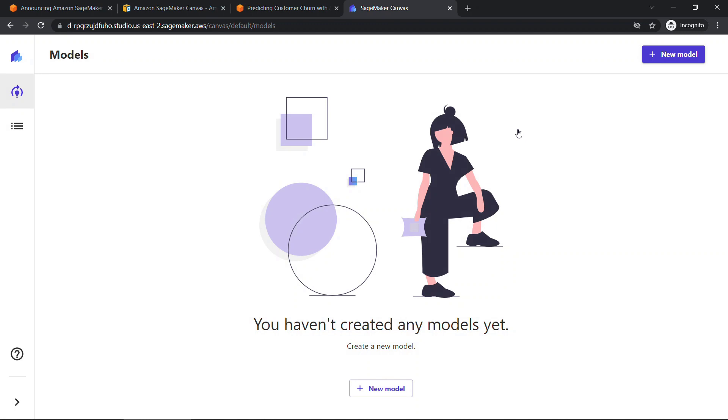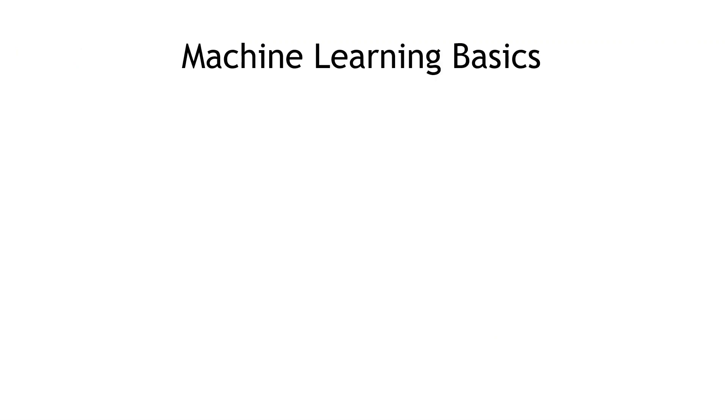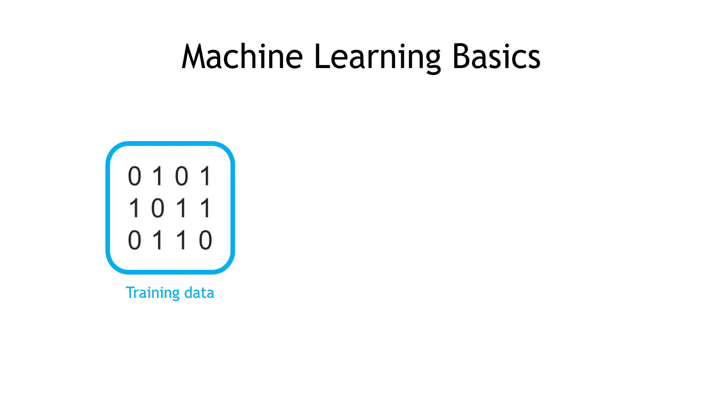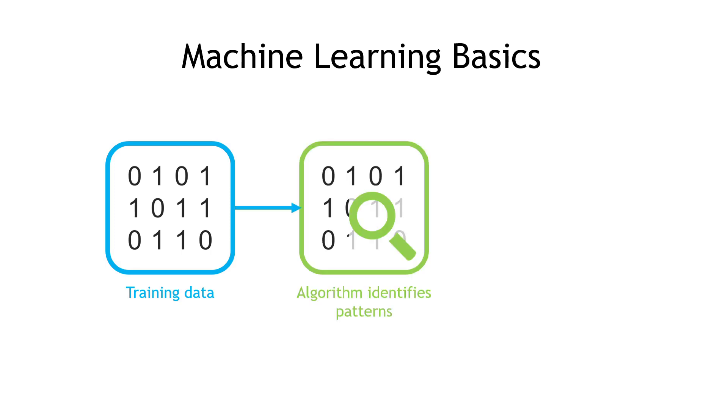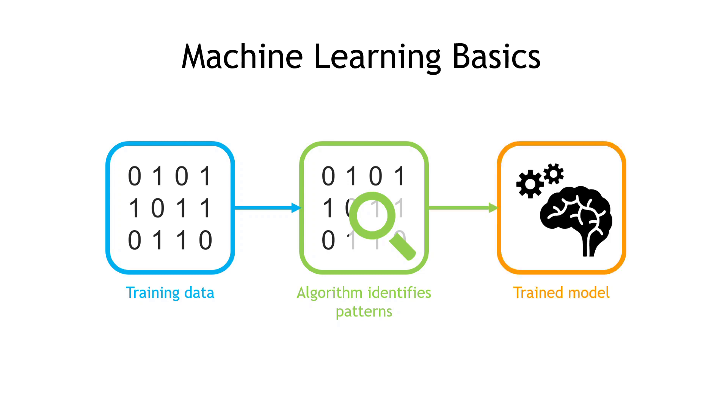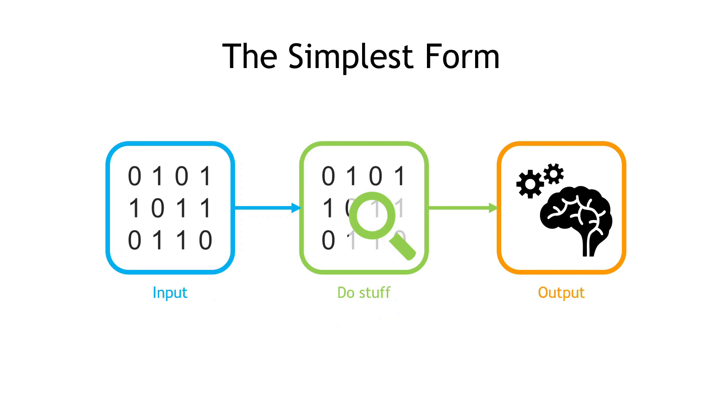The first thing we're prompted to do is create a new model. Now, this isn't meant to be a deep dive on machine learning. But for those of you who need a quick primer or refresher, let me just do a couple quick slides to walk you through what we're going to do. In a nutshell, how this works is we start with our data. In our case, we have data about customers of the mobile phone provider. And then we pass that data into an algorithm that identifies patterns. And at the end of that process, we have a trained model. Or simplifying even more, we have input, we do stuff on the input, and then we have output.